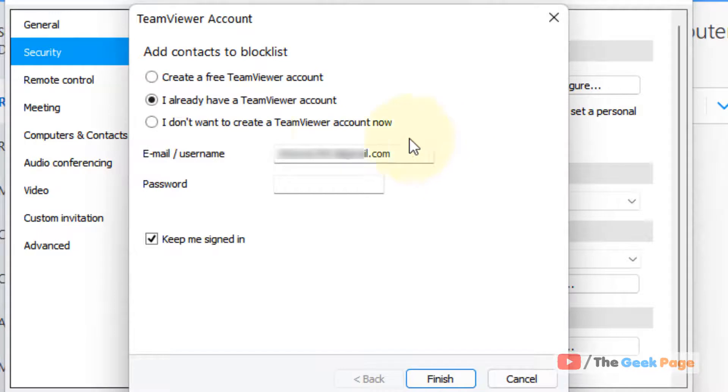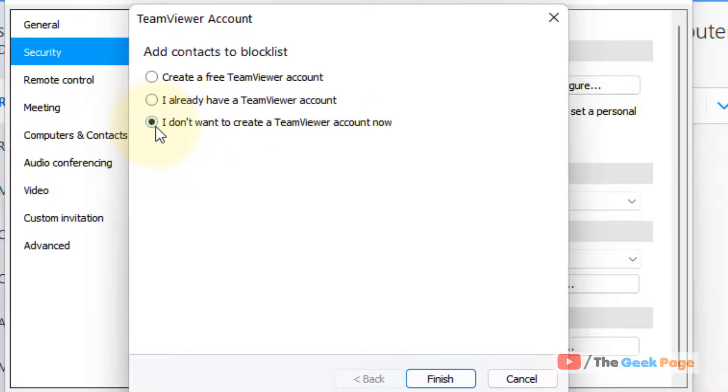There is an option to log in to the TeamViewer account. If you don't want to log in right now, you can choose the option 'I don't want to create a TeamViewer account now.' Then click on Finish.